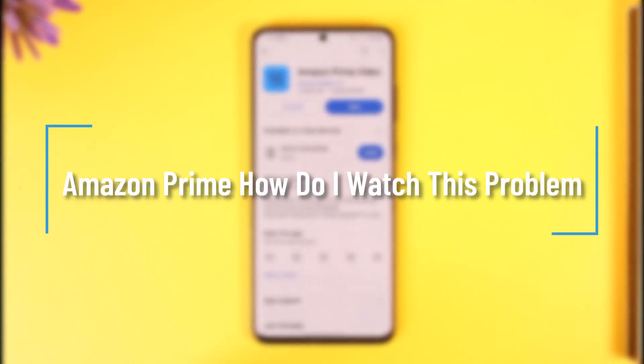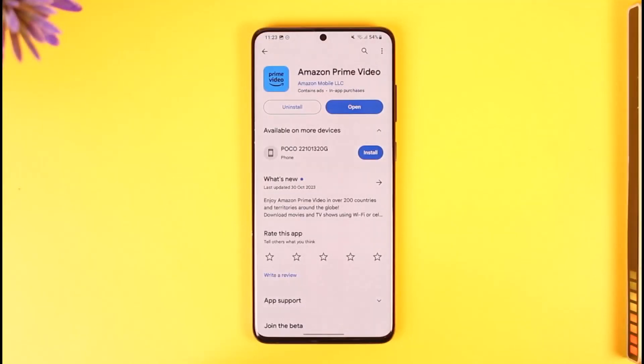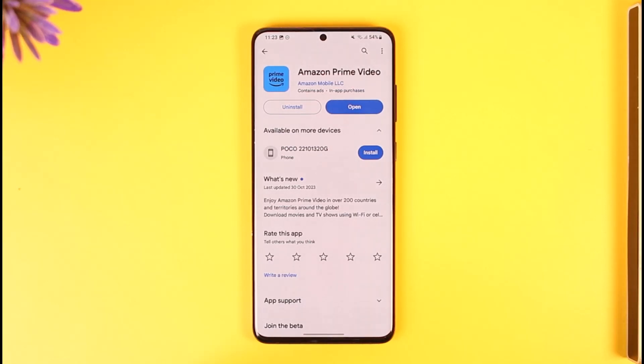Hey everyone, welcome back to our channel. In today's video, I will guide you on how you can fix Amazon Prime's issue while you're streaming videos and so on, so make sure to watch the video till the end.